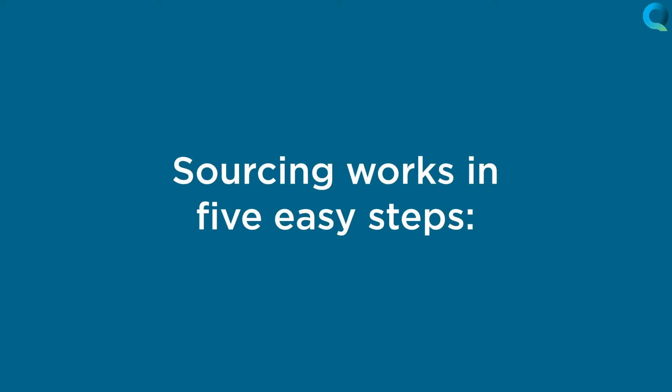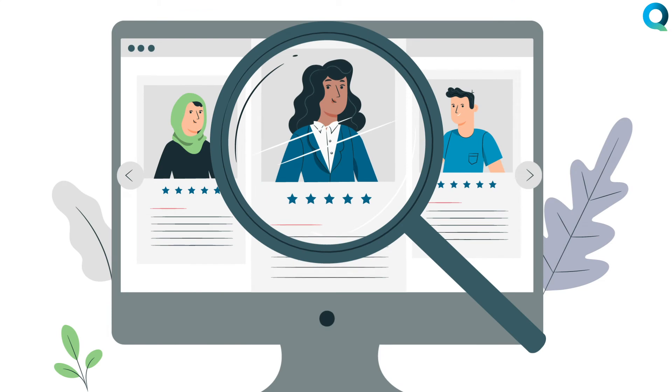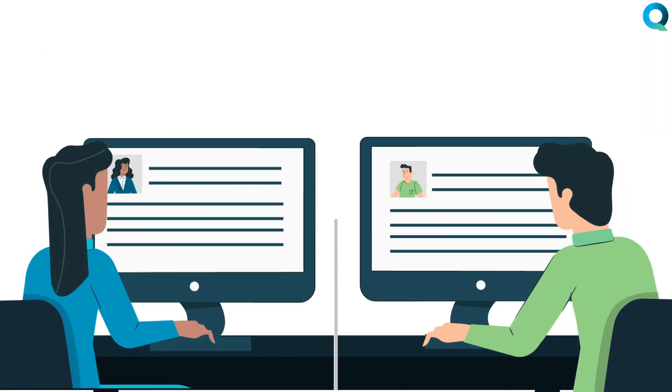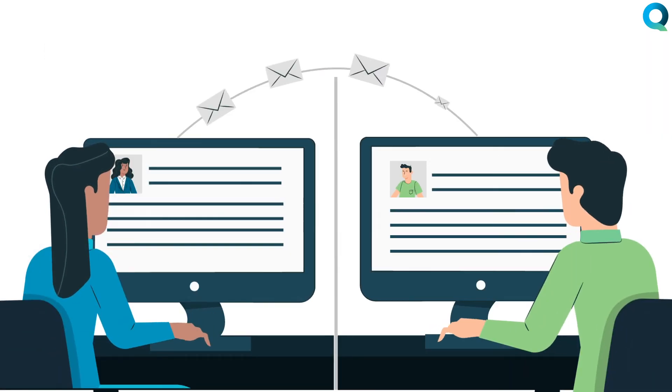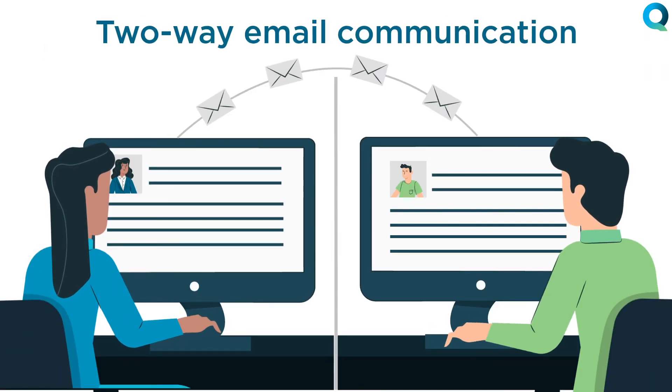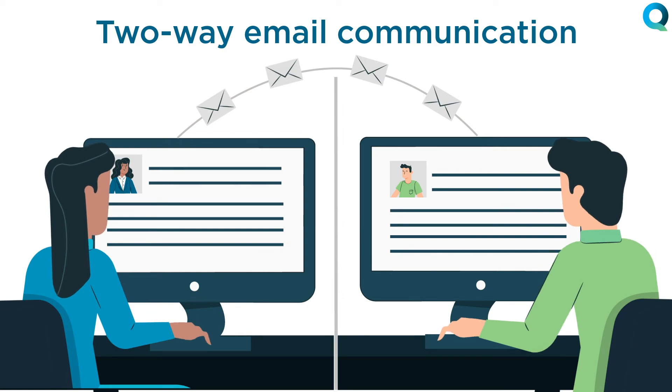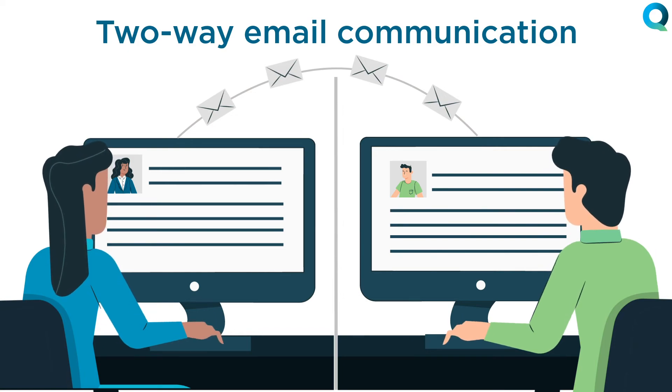Sourcing works in five easy steps. Assign vendors. Q-Strat makes it easy because you can track vendors that wouldn't otherwise be in your ERP system. Issue the RFQ using our two-way email communication. No need to set up complex portals no one wants to use.